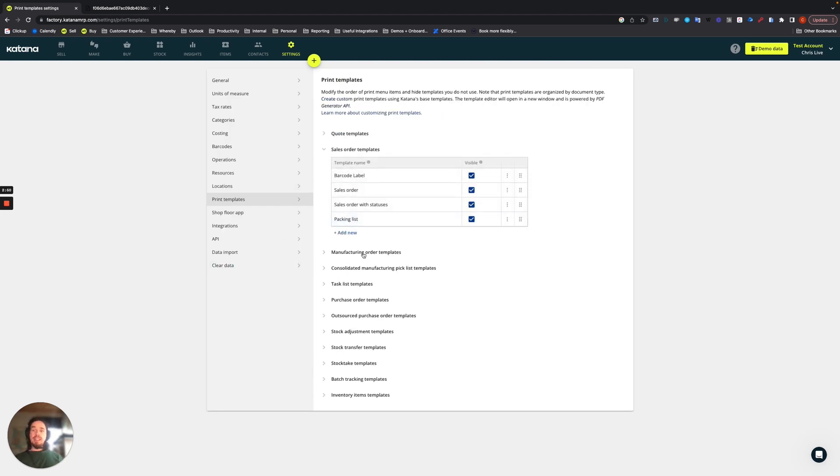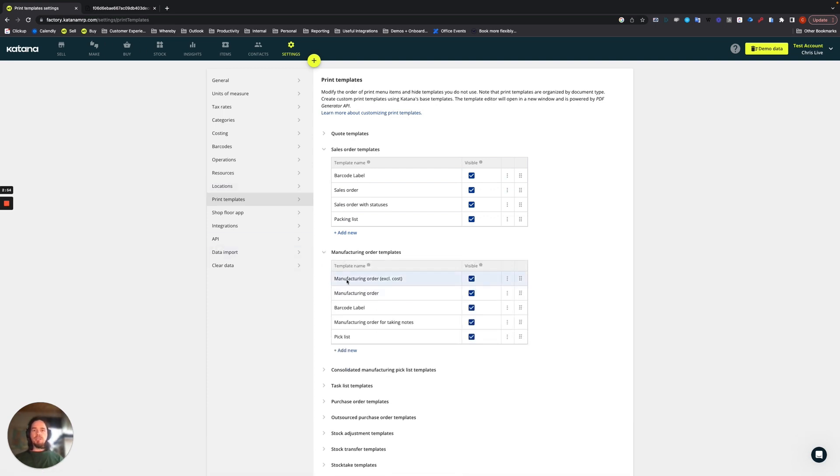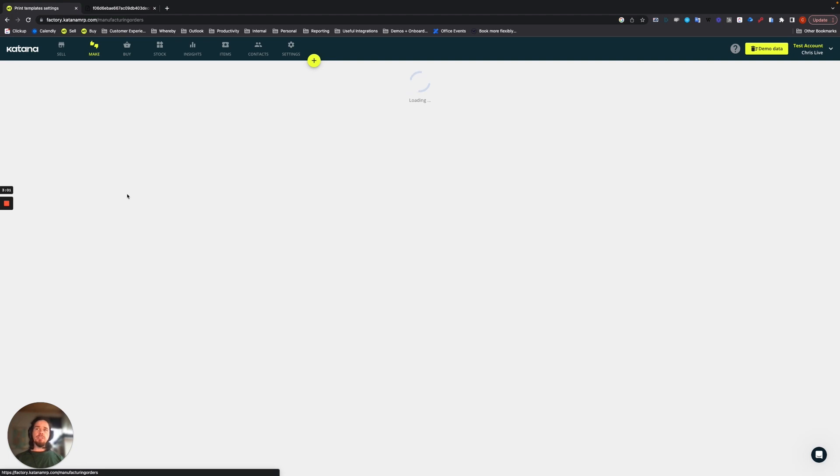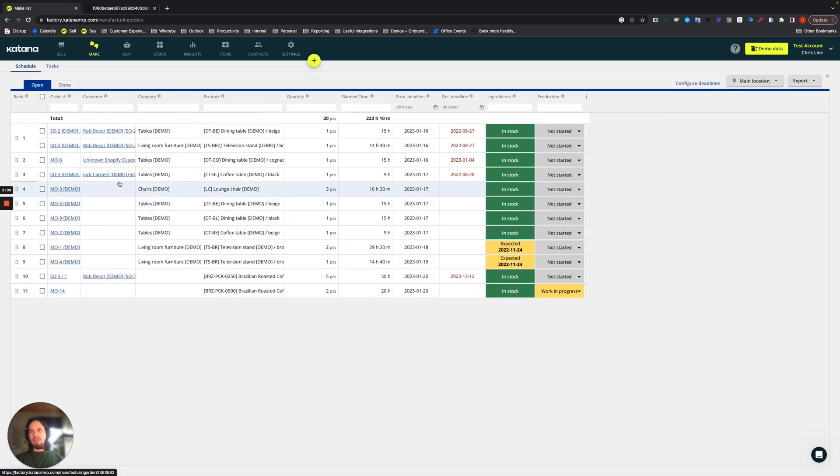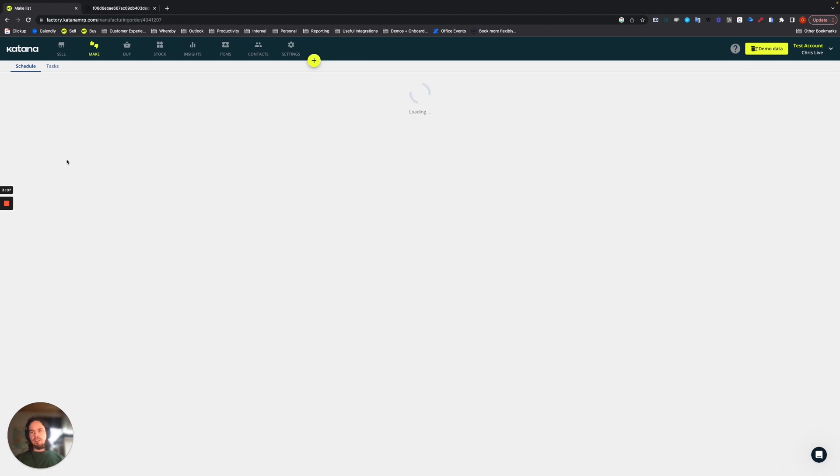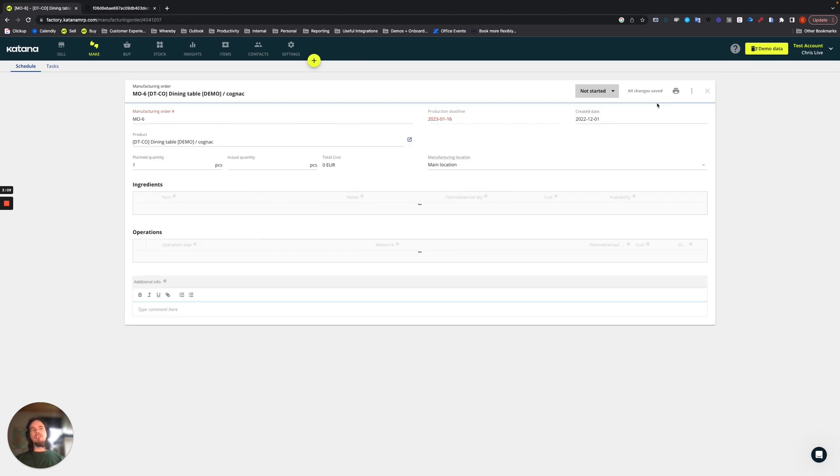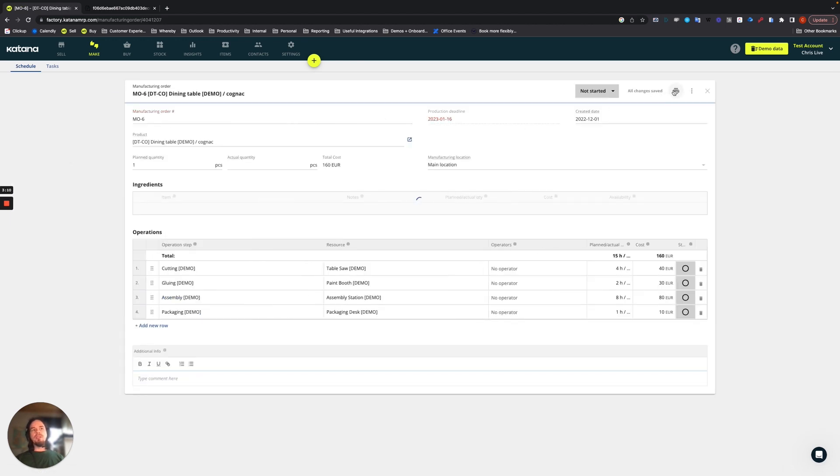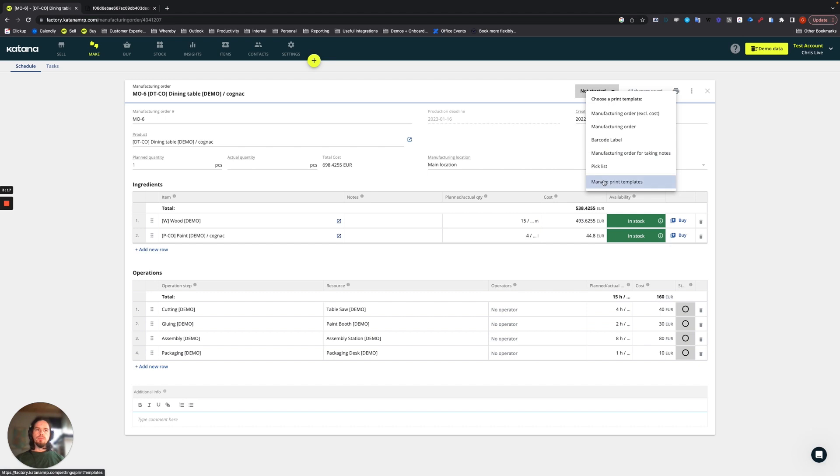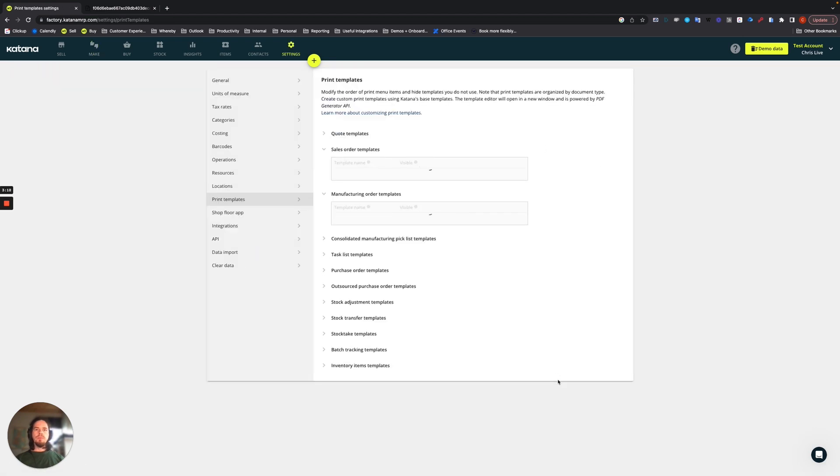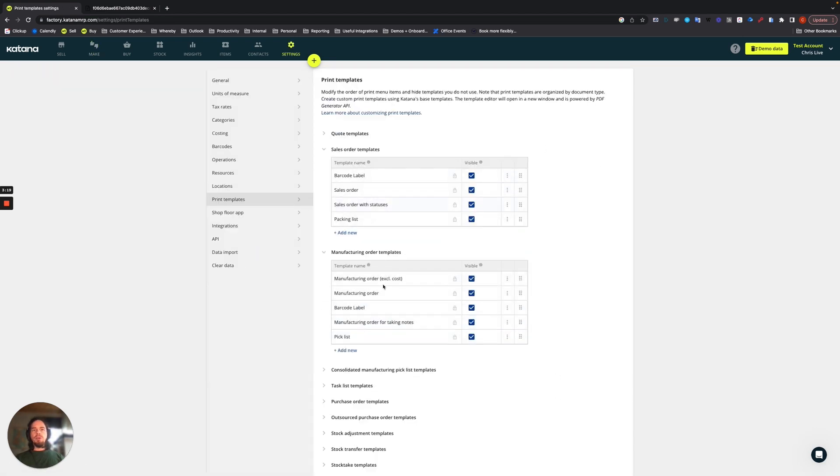If, for example, we're looking at a manufacturing order and we expand this, we'll see that there's five available print templates. Those five print templates will actually be made available here on the make screen. So if I open up a manufacturing order like this one here, you can see very clearly that all of those items are available from this print template section.